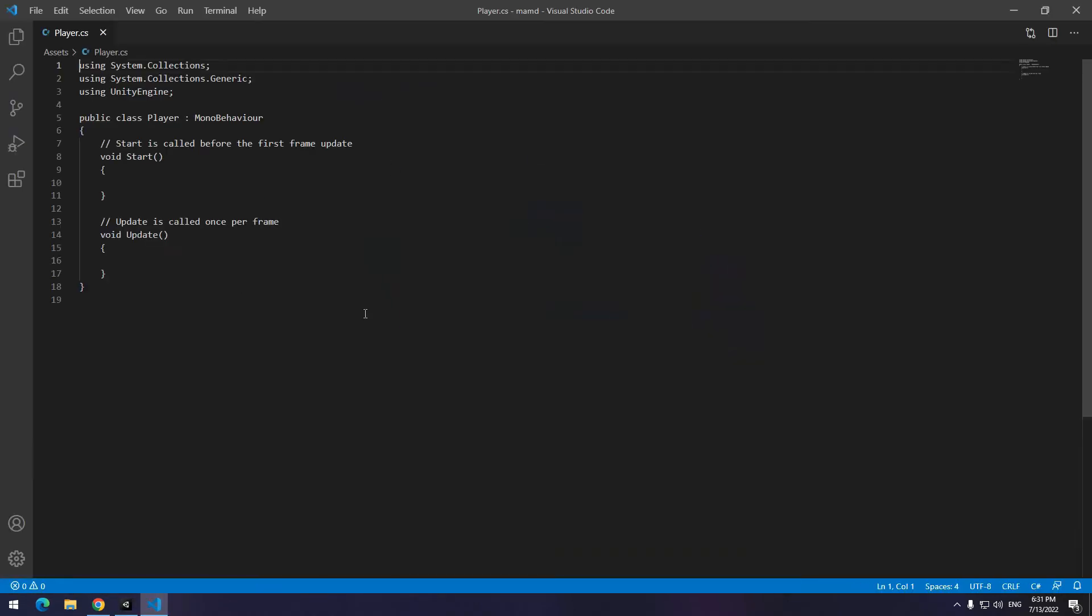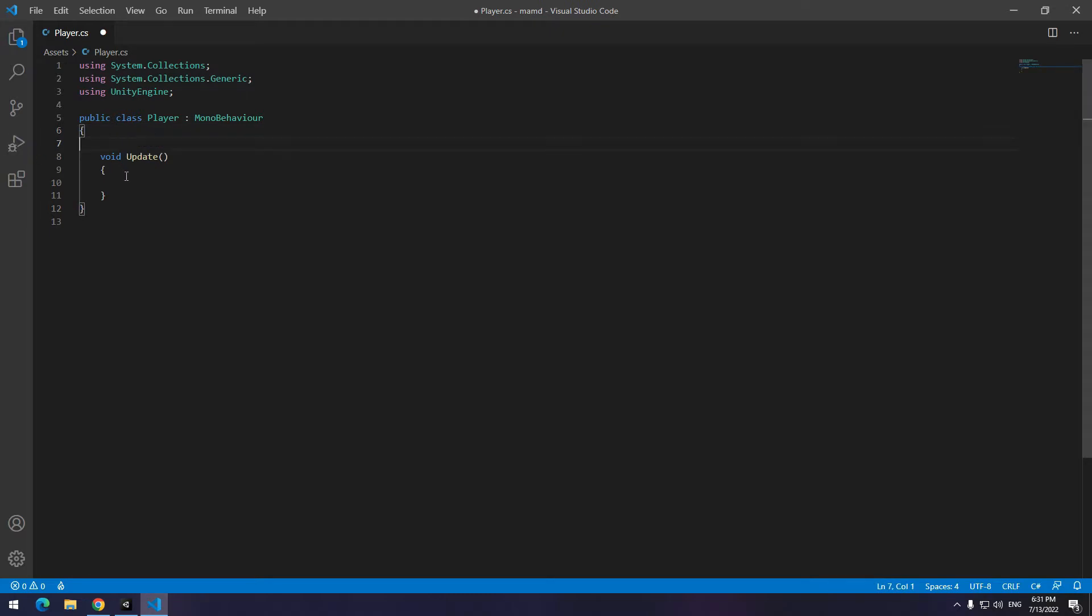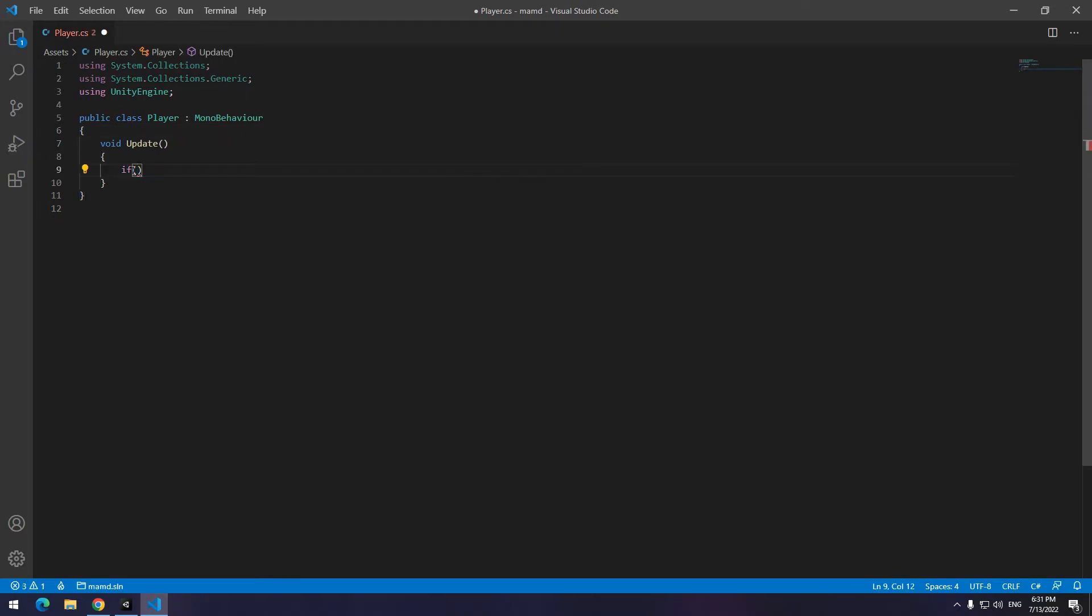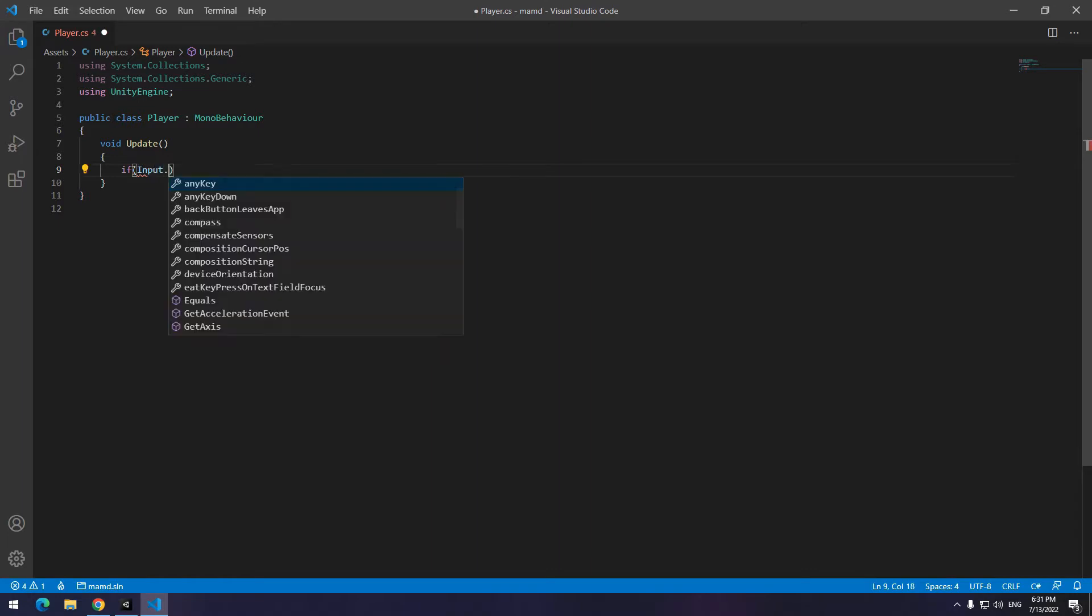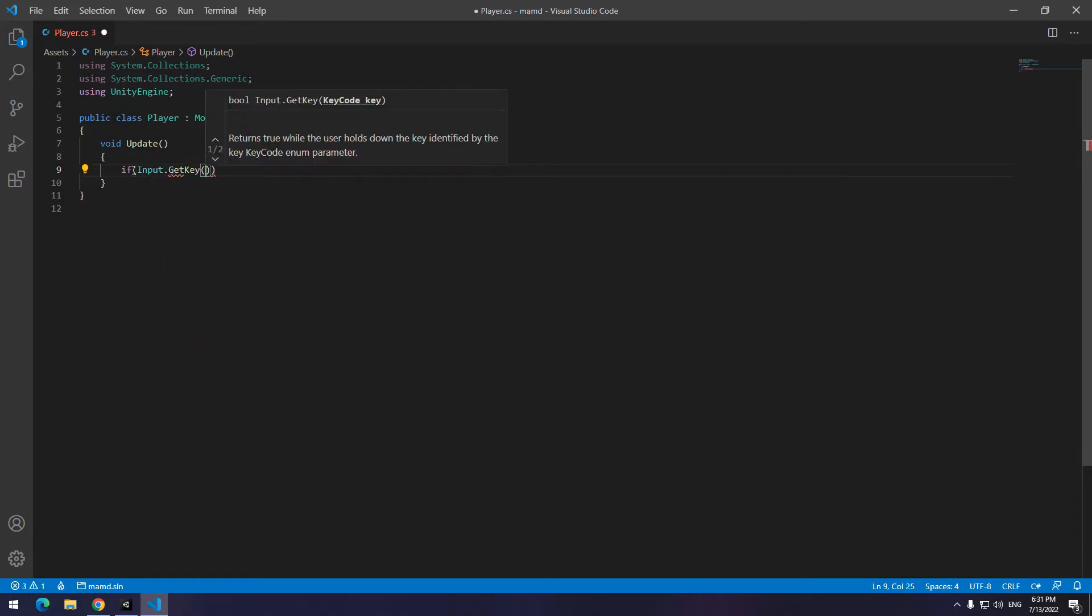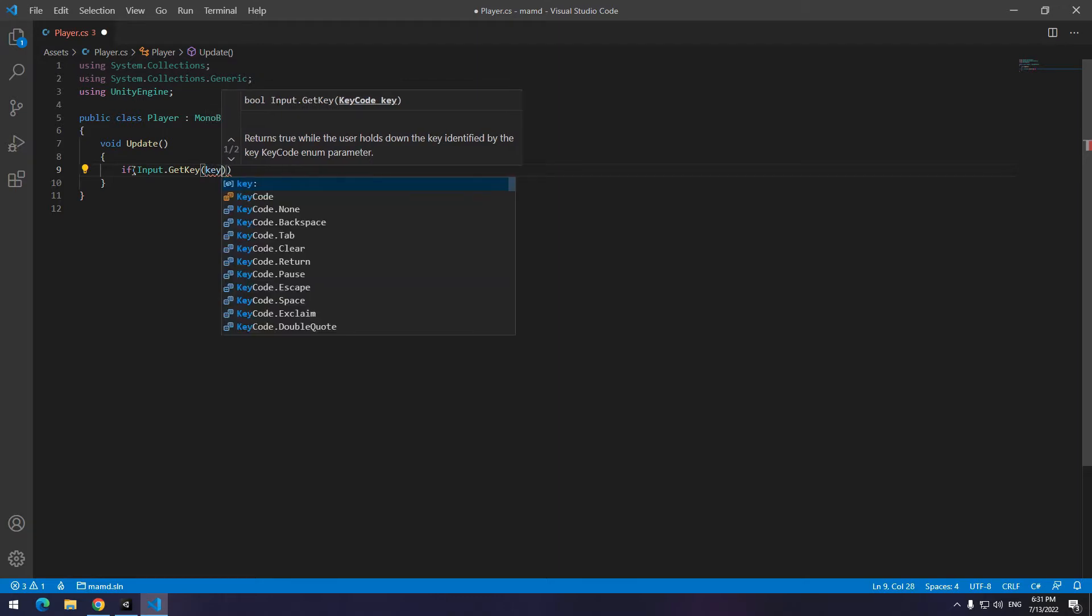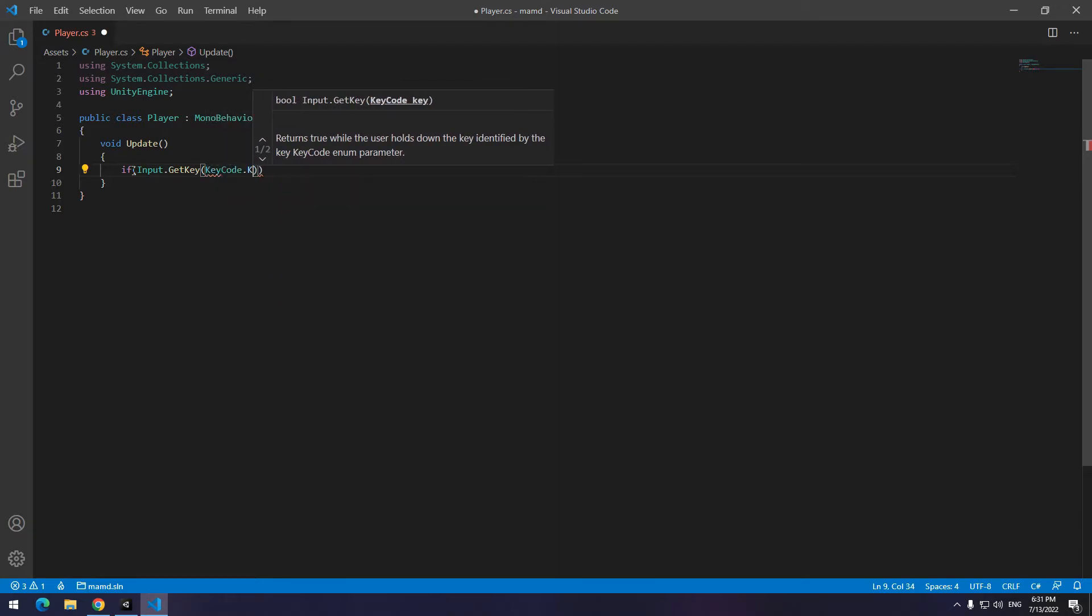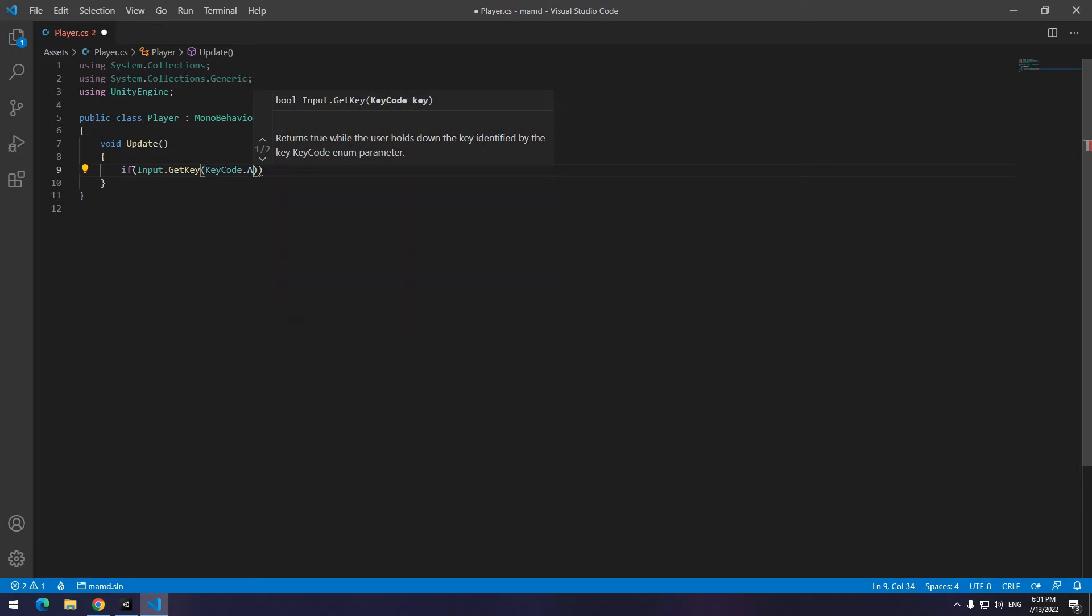Now, open the code and delete unnecessary parts. Now I want my character go to the left when I hold A button and to the right when I hold D button. For this operation, we use this code. Instead of A, we can put any button we want.